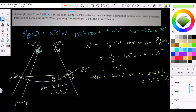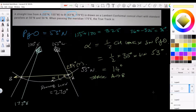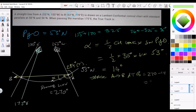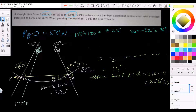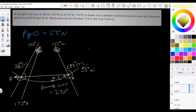So the bearing at A is 284 degrees true — but that's not what we ultimately want. If you calculate at B instead: 270 minus 14 equals 256 degrees true. So the bearing at B is 256 degrees true. I'll clear the board now, but you'll have the recording if you want to review it.